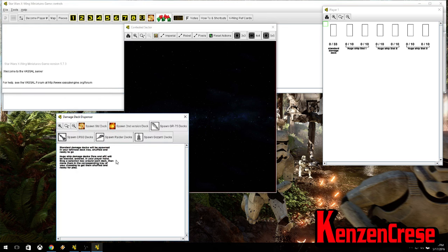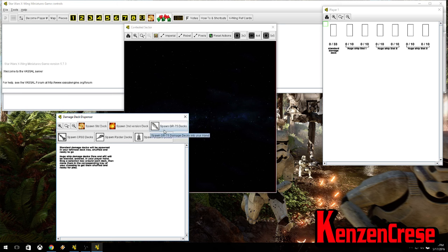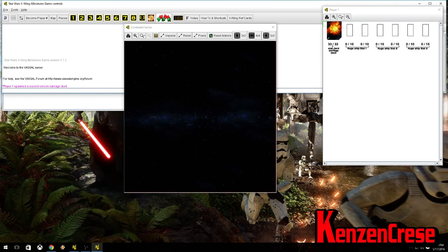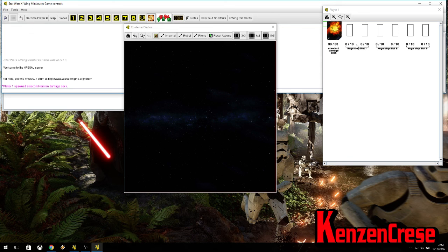You have the option to spawn the original damage deck, the second damage deck, and each damage deck for the large ships. Just click once on the second version, because that's the most recent one. And it says you have 33 out of 33.